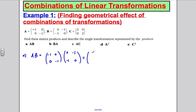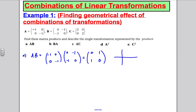By drawing a quick sketch and seeing where the unit vectors go, they actually swap roles — one ends up going up and the other down. This is a reflection in the line y = x.